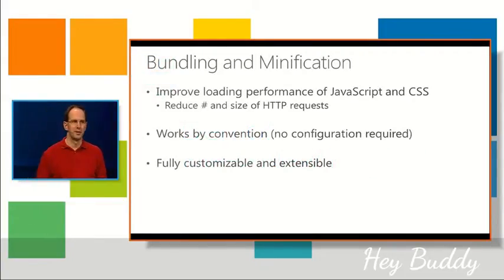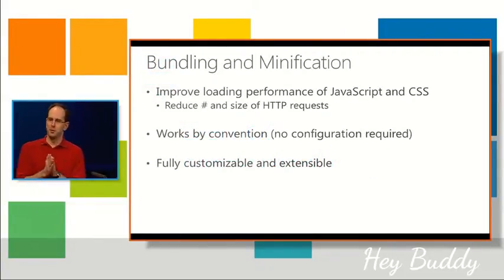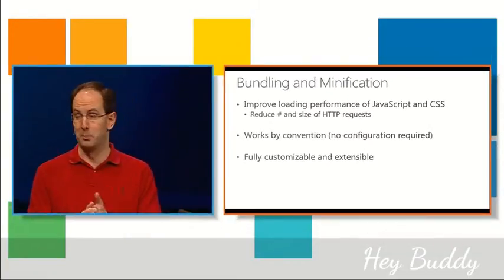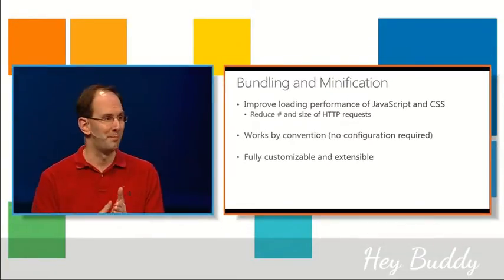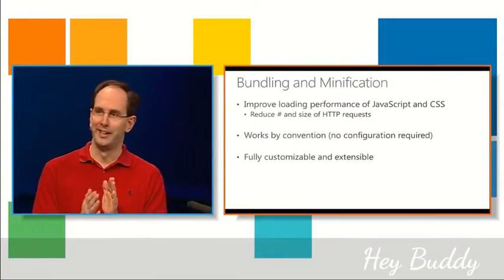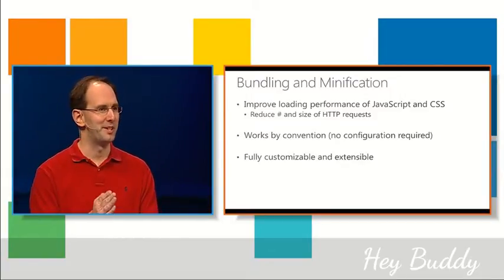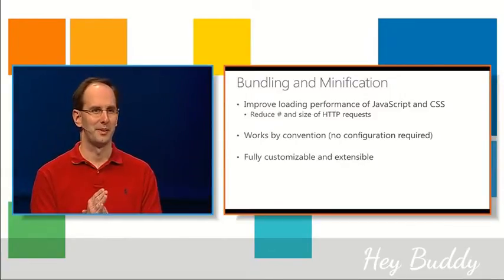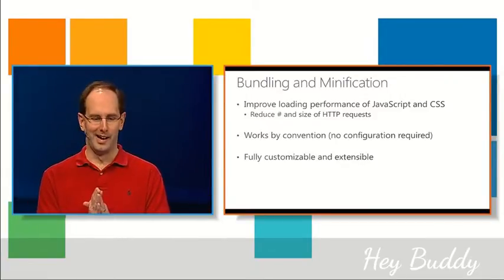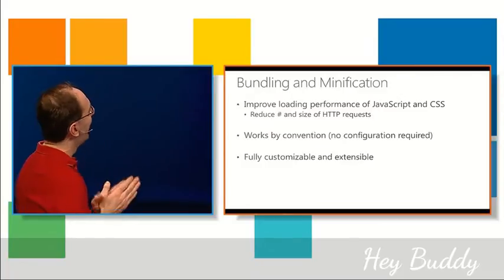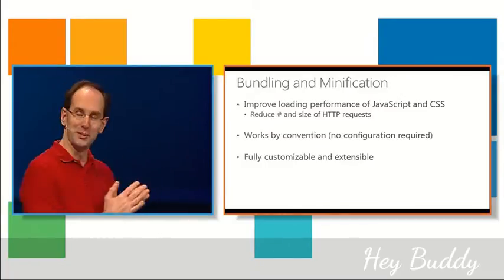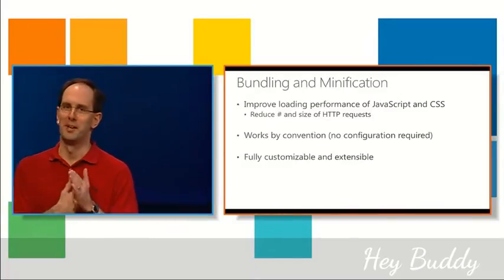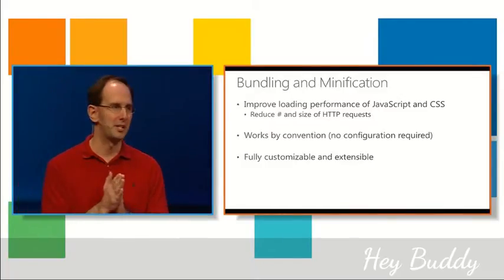Let's talk about a couple of features then. First one I want to talk about is two features that are often used together, one called bundling and one called minification. How many people here do bundling or minification? That sounds very personal.